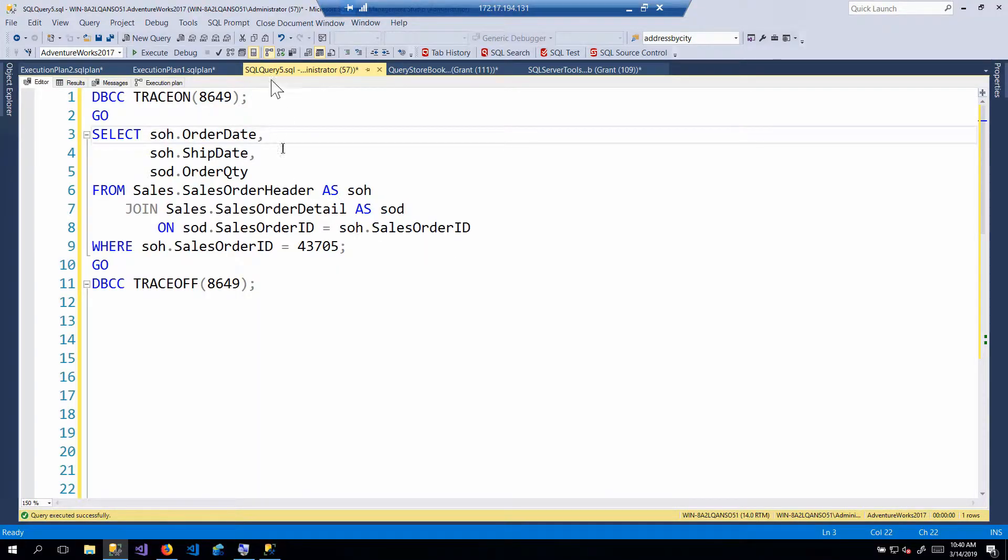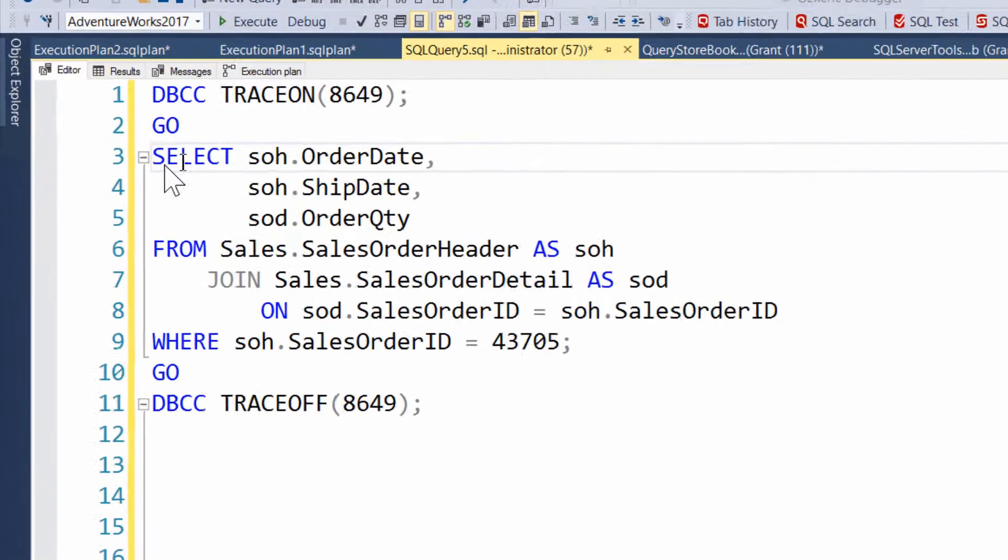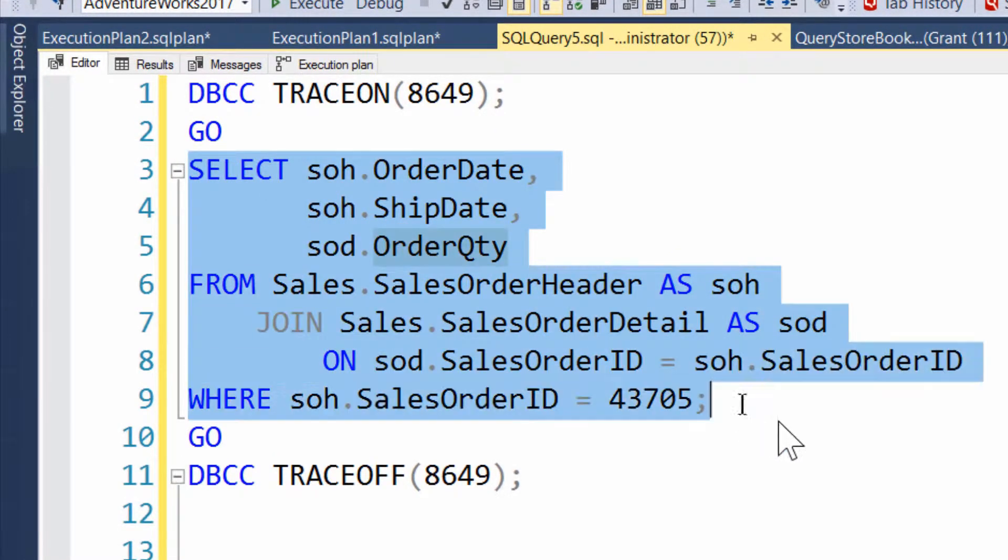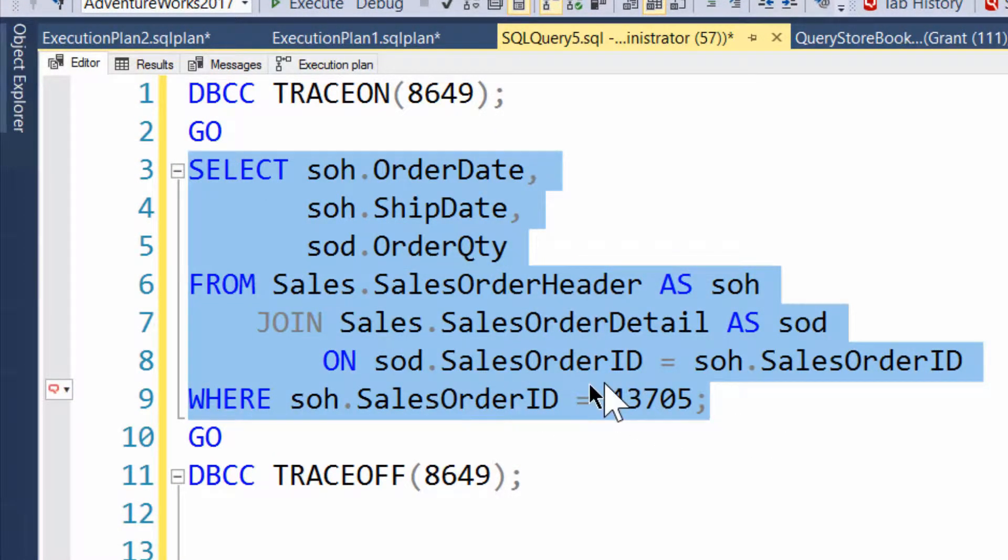So what we have here is a query. The query itself is pretty straightforward. I'm pulling a couple of columns from two tables based on a simple where clause. Nothing complex.